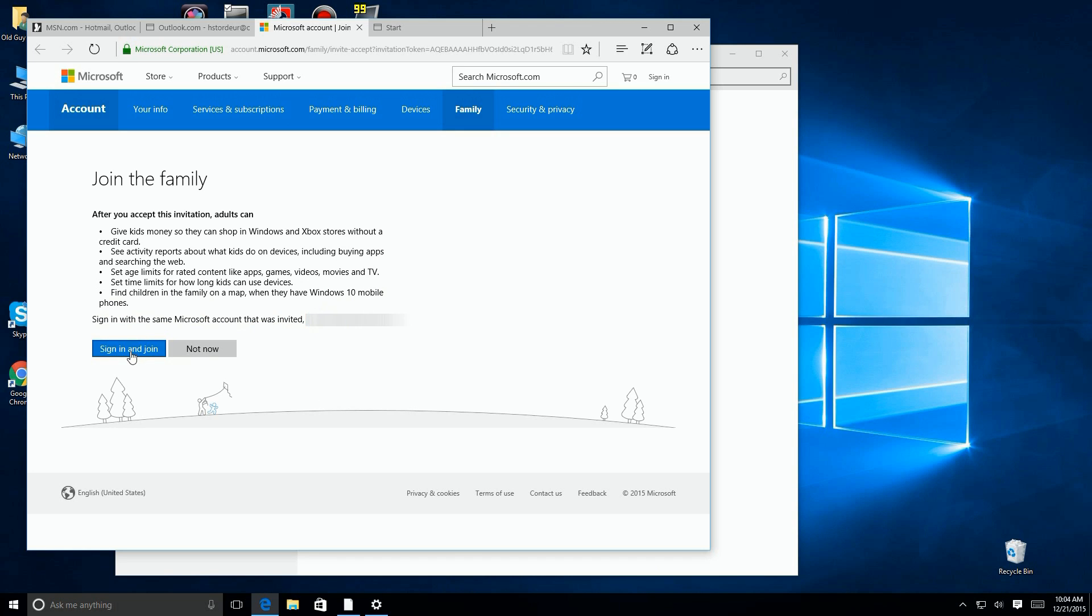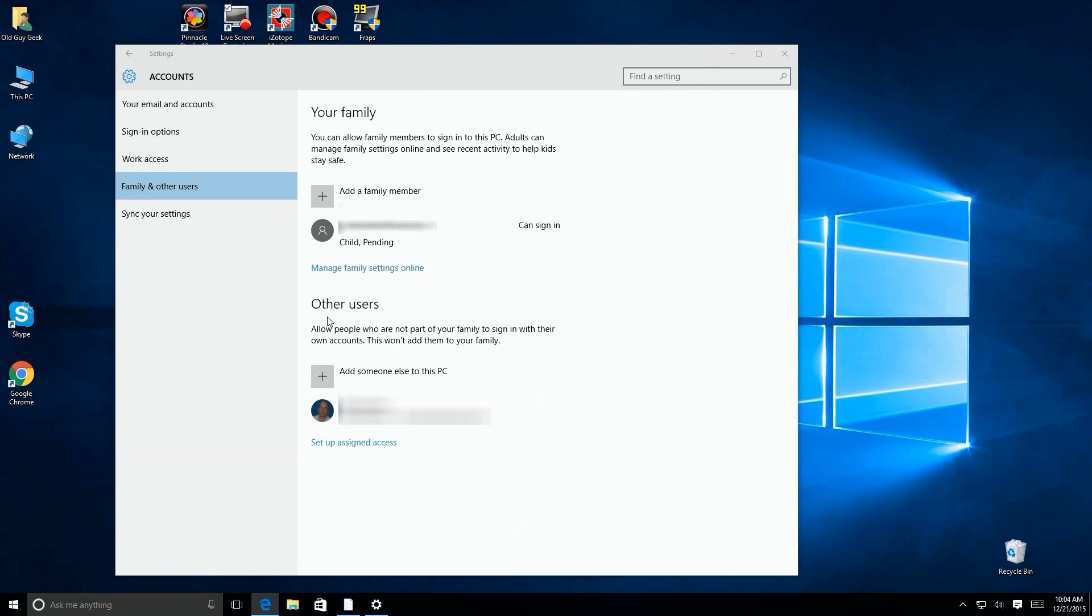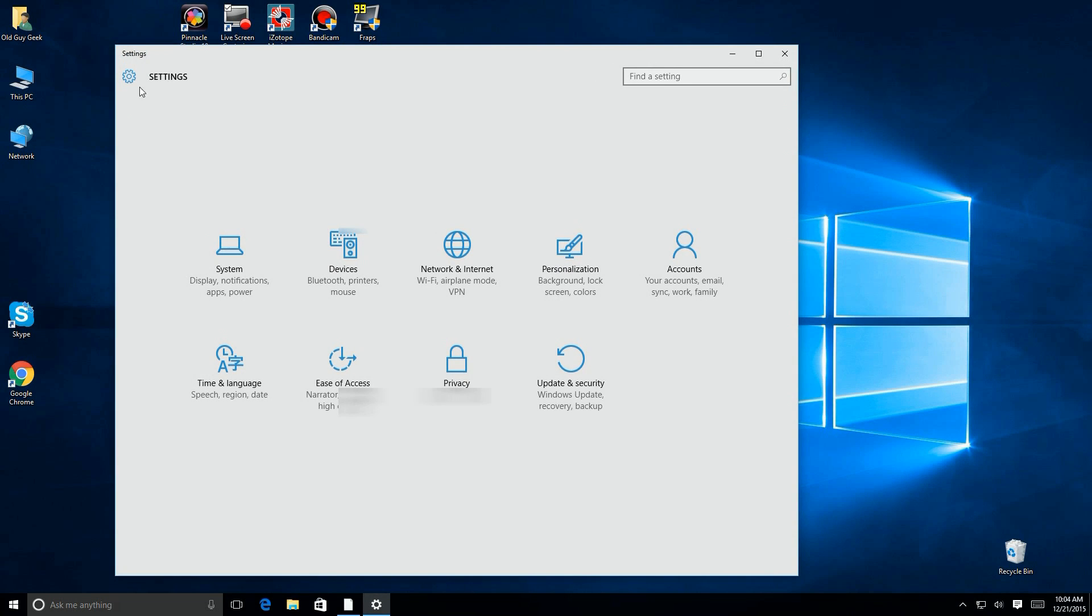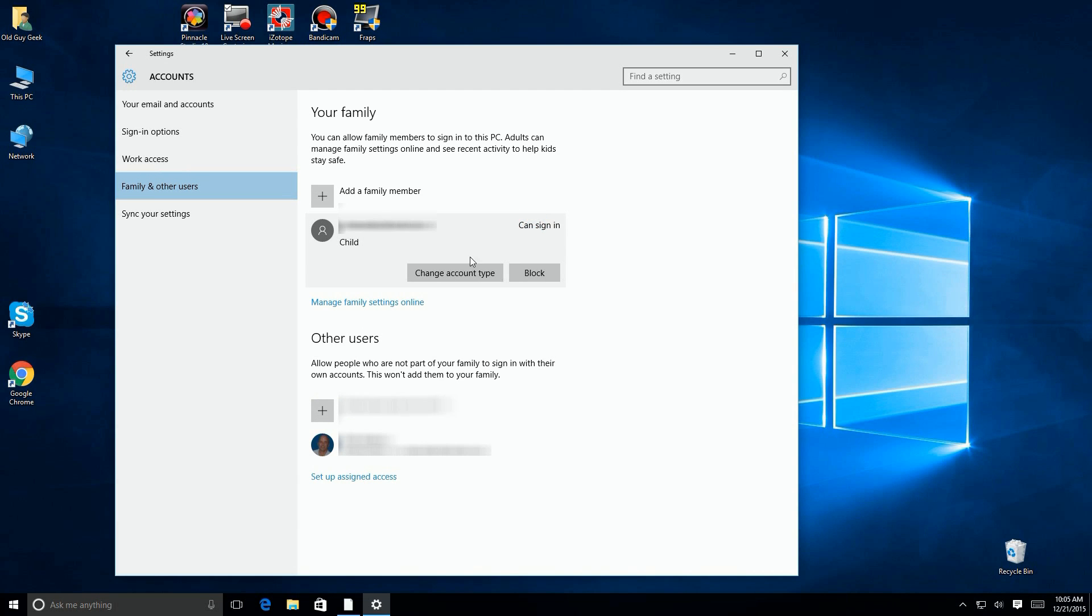So let's take a look at using it. Here I am back on the PC and logged in. You see it says here that child pending. I go back out a little bit and go back in to refresh it, and sure enough now it says it's a child. So it's already been approved and you can start monitoring. So let's take a look at that.